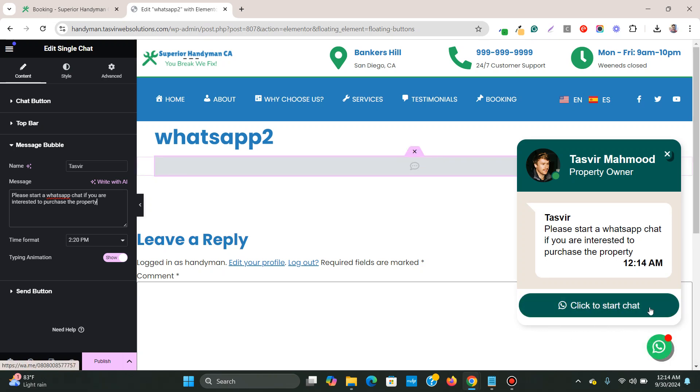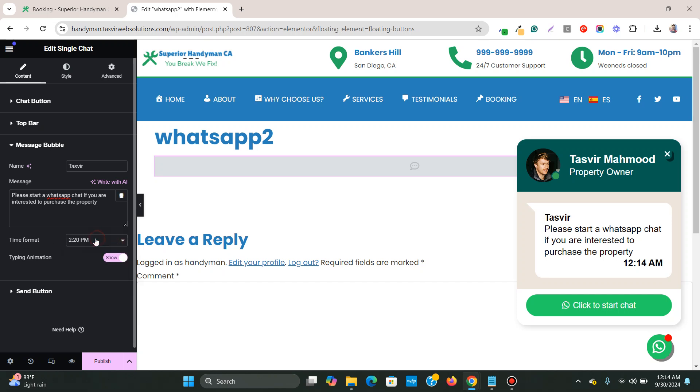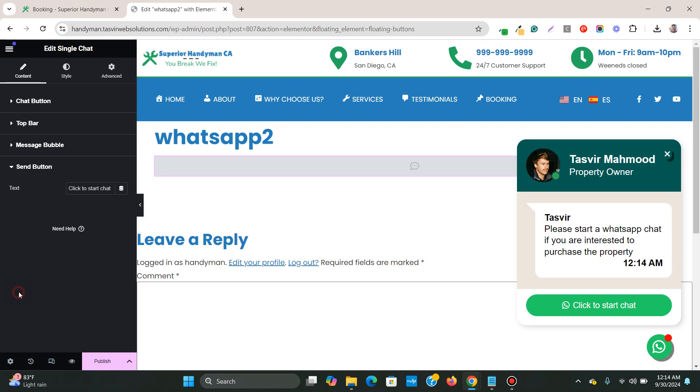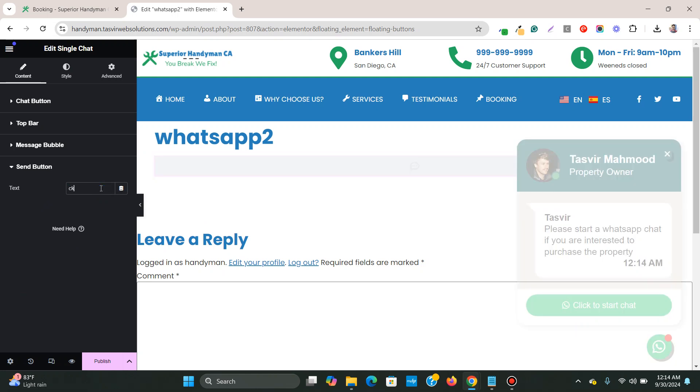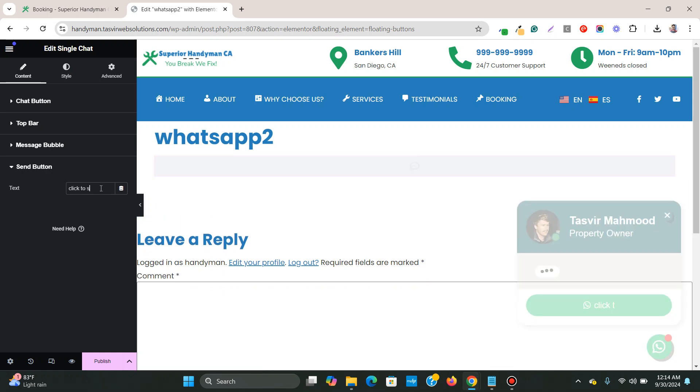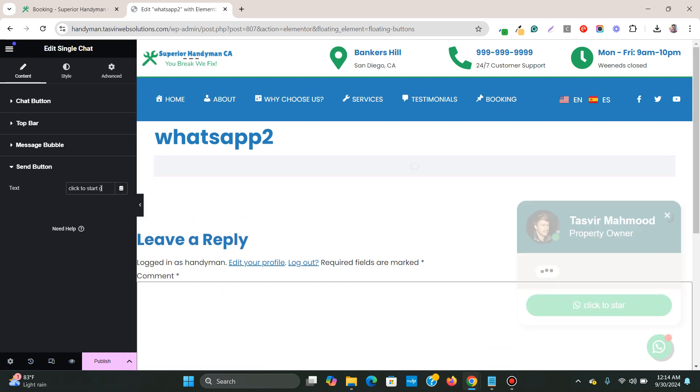And click here to start the chat. This is the button. Time format is in AM PM mode. You can also change it. If you want typing animation, you can have it or you can turn it off. Send button. You can also change this text over here. I can just say, click to start chat.